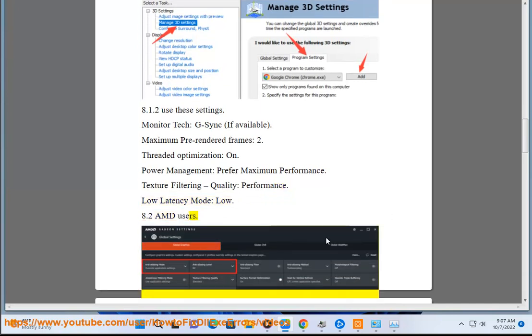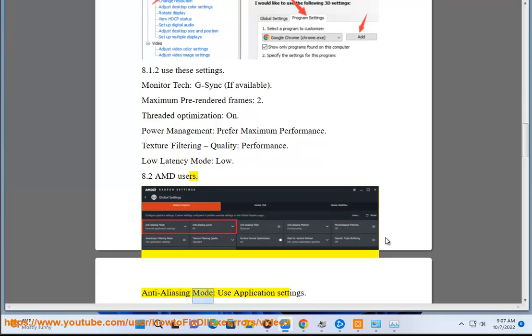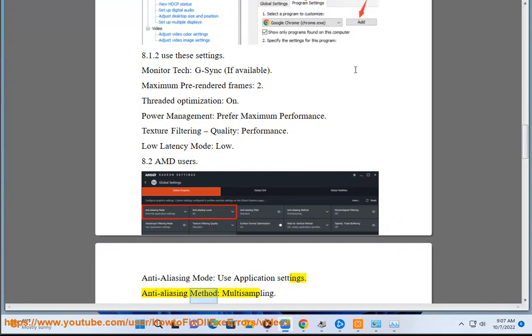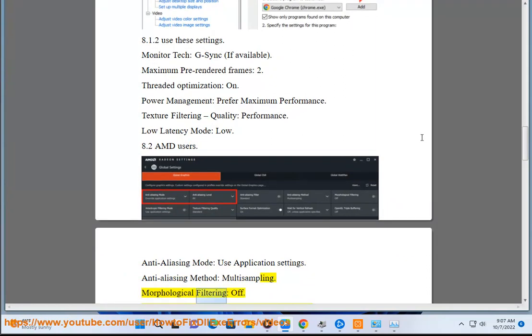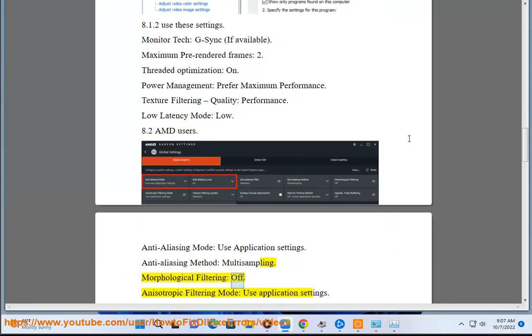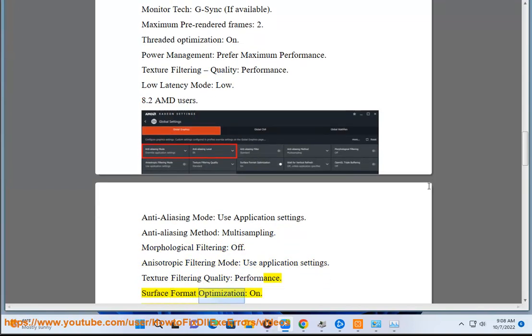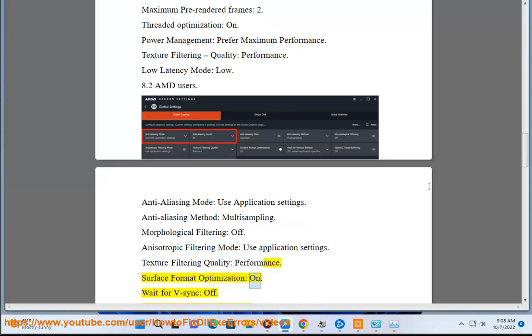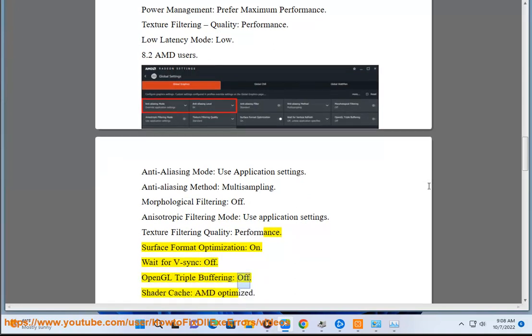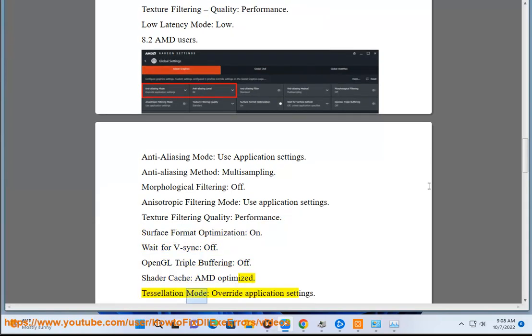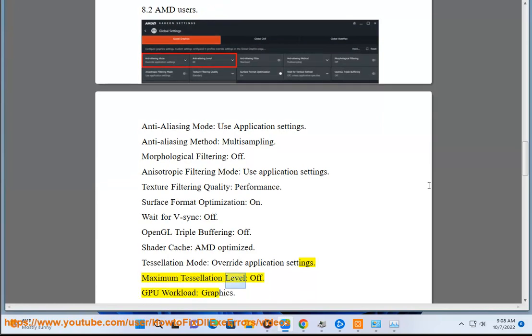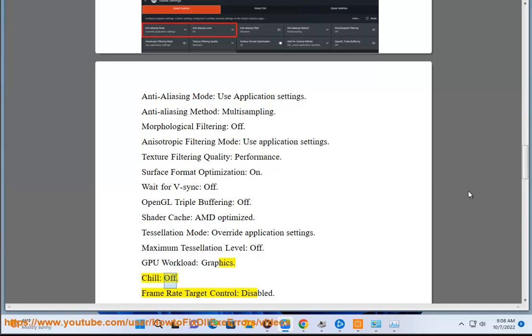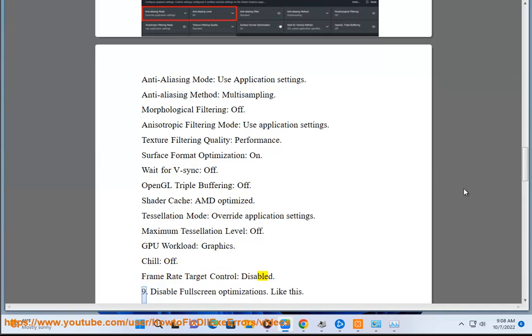For AMD users: Anti-aliasing mode: Use application settings. Anti-aliasing method: Morphological filtering Off. Anisotropic filtering mode: Use application settings. Texture filtering quality: Performance. Surface format optimization: On. Wait for V-Sync: Off. OpenGL triple buffering: Off. Shader cache: AMD optimized. Tessellation mode: Override application settings. Maximum tessellation level: Off. GPU workload: Graphics. Chill: Off. Frame rate target control: Disable.